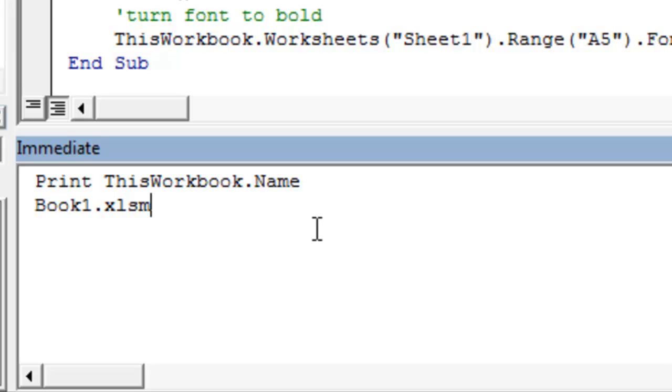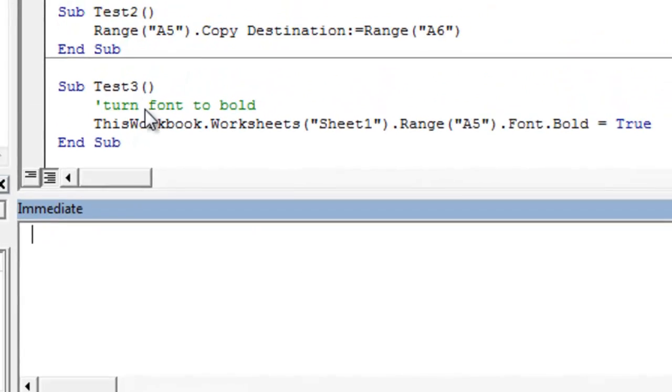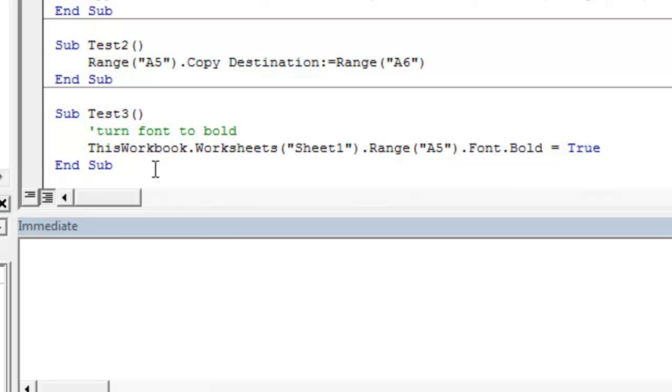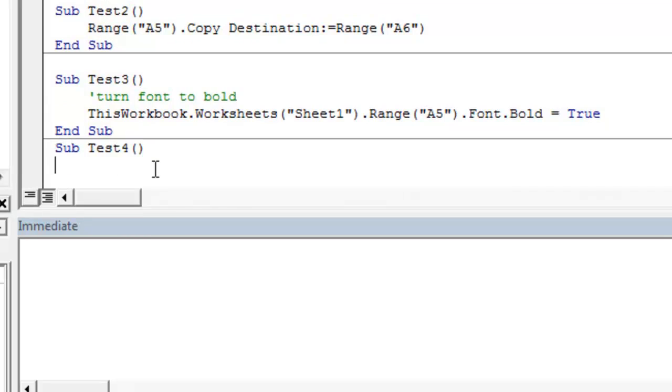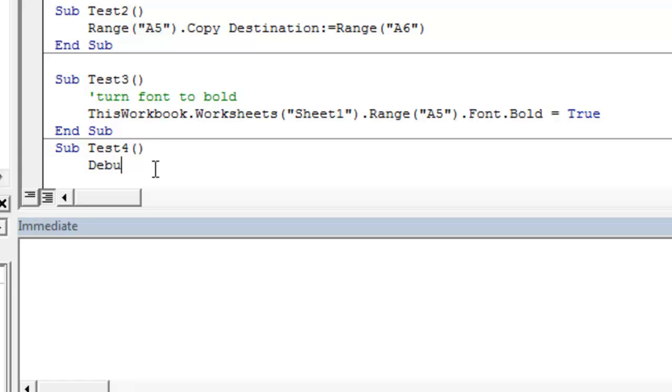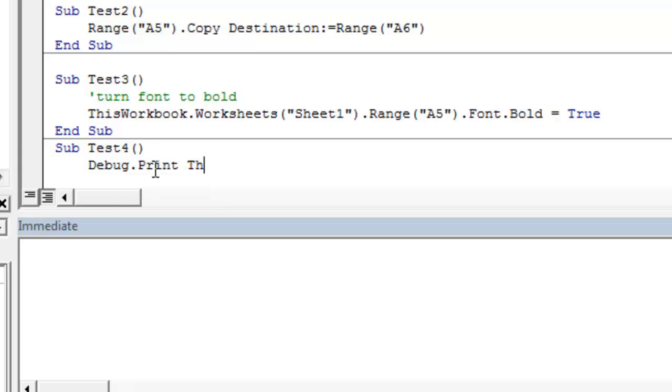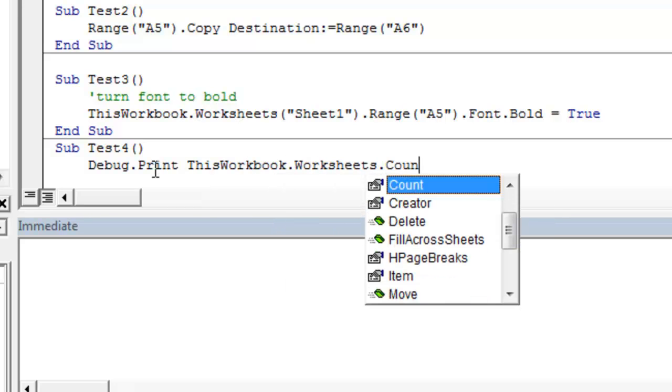Another way to access the immediate pane and to test our code, if we start a new sub, test4. This time, we're going to use the debug.print property to print a line of code directly to the immediate pane. This is very useful when we're testing our code, and we have variables, and we want to know what certain properties are without actually executing the code. So if we go debug.print this workbook dot worksheets dot count,